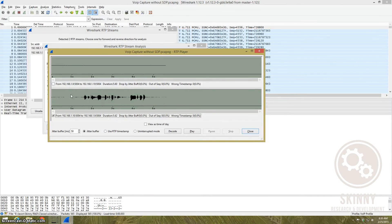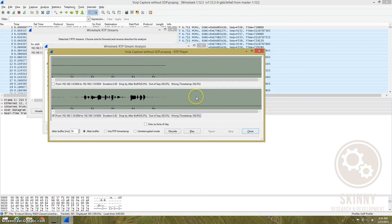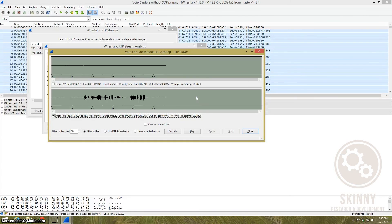So even without having the call setup you can still play back the audio that's there. You just kind of have to convince Wireshark that that particular packet is indeed an RTP packet.